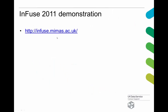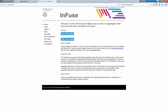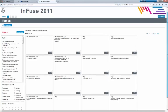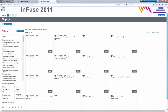I'm now going to do a demo of Infuse. You can see that Infuse has 2011 and 2001 data. I'll go and access the 2011 data. It's all open access — it used to be restricted to academia, but anyone can access this data now.